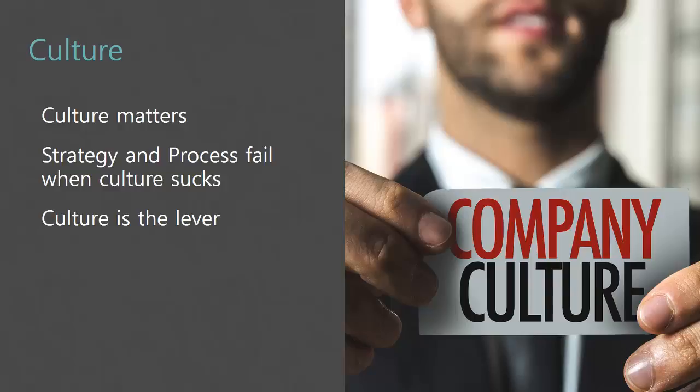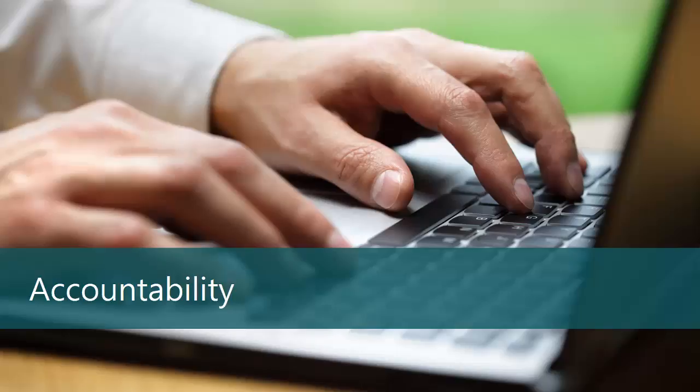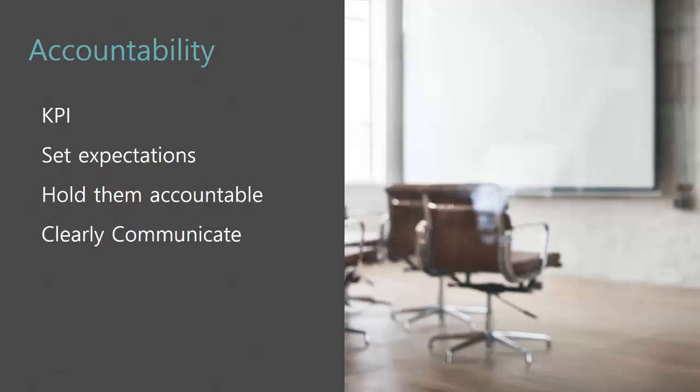Never forget accountability. Because along with all of that, culture, they have to know they're held accountable for their success.